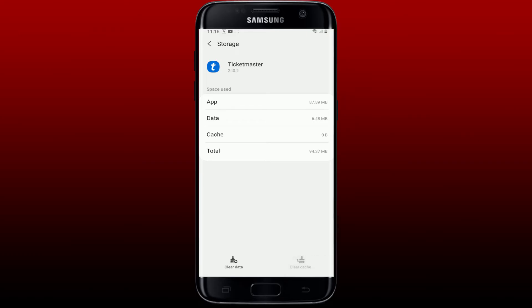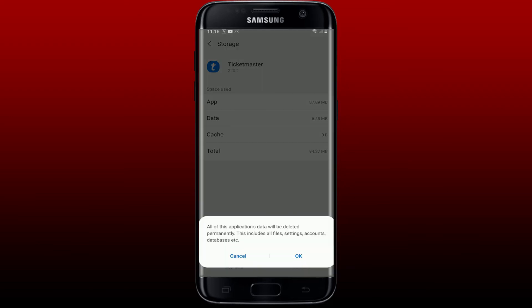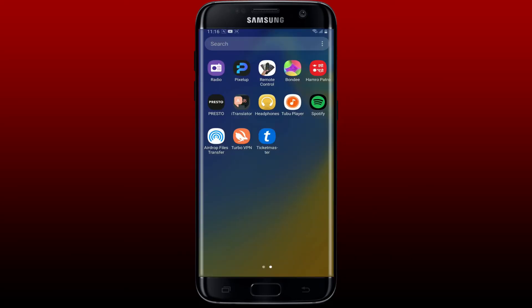Once you force stop the application, tap on Storage from the same page. Tap on Clear Cache in order to clear cache data from your Ticketmaster application. You can also tap on the Clear Data option at the bottom left, then tap on OK in order to clear out your data.